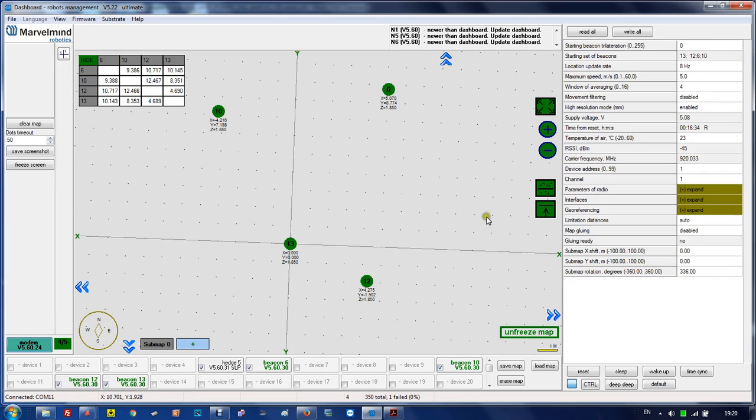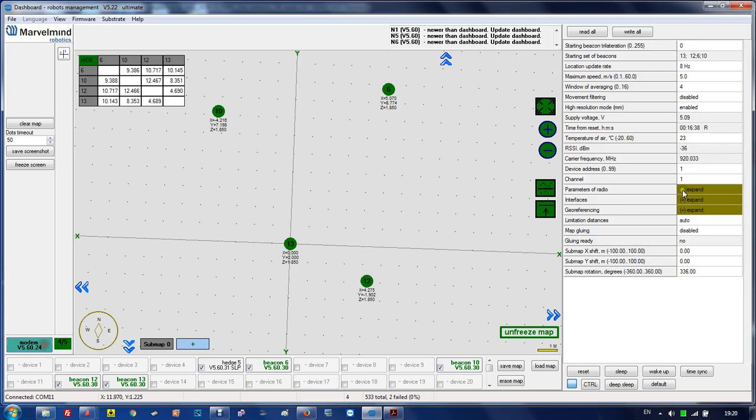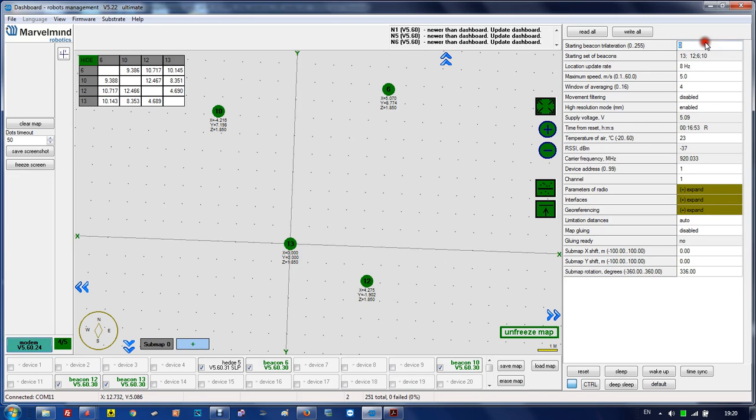The most advanced menu is on the right. You have settings for modem and for beacon. Starting beacon trail iteration means the system selects automatically, for example beacon 13, but you can set it manually to beacon 12 as the starting beacon.